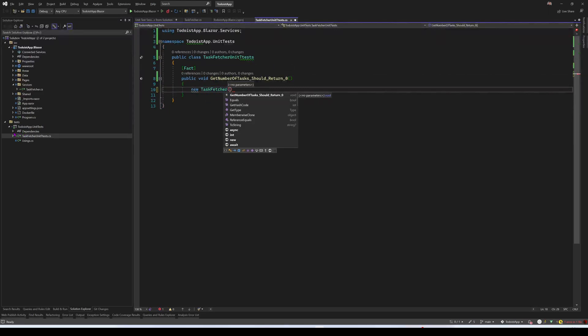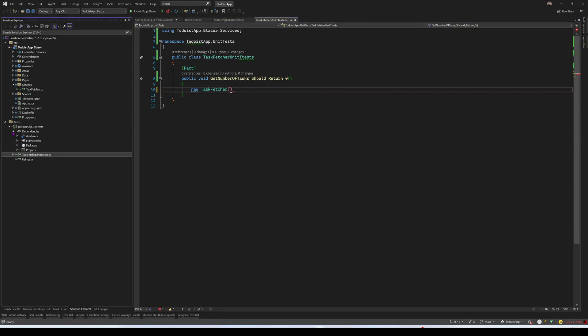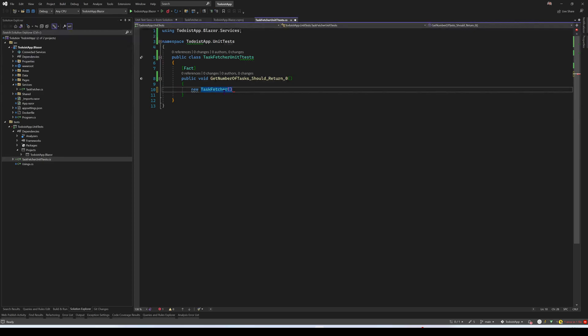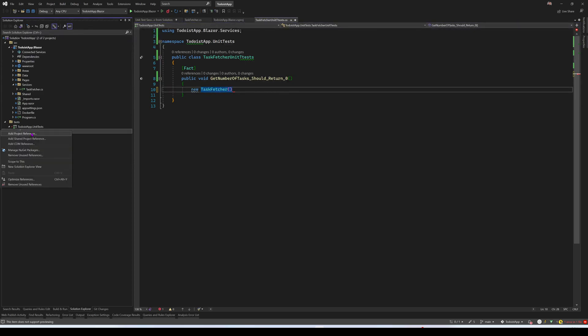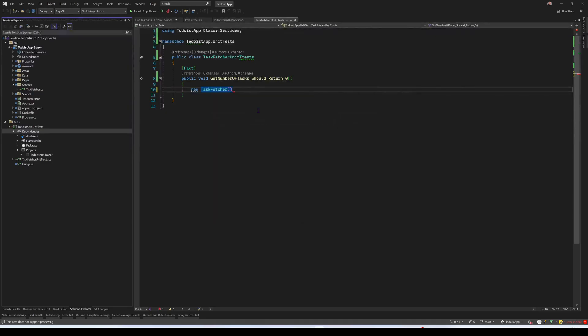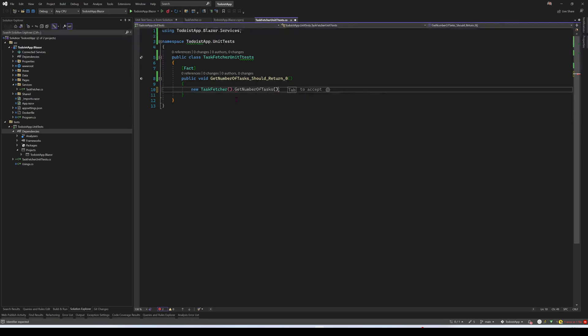So if you don't know what ReSharper is, it's a really nice tool that can make your life really easy, especially when you're refactoring. In this case, I just added a reference directly, instead of going to dependencies, clicking add project references, and selecting this one. So I have an instance of task fetcher, then I'm going to call getNumberOfTasks.